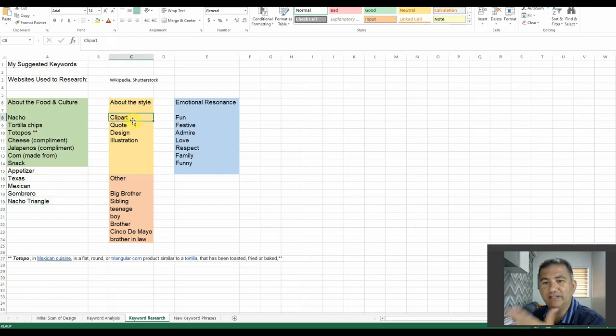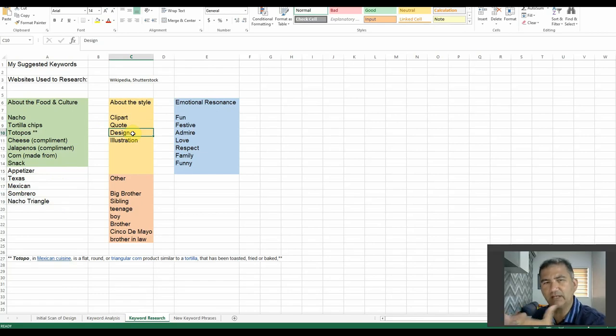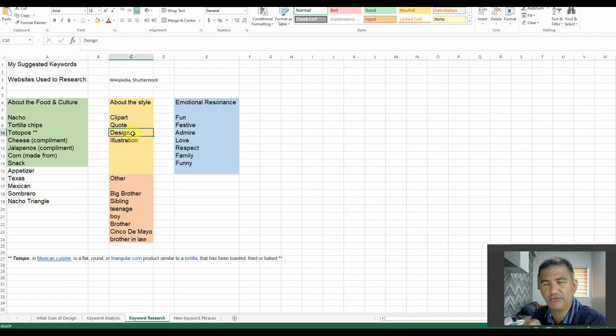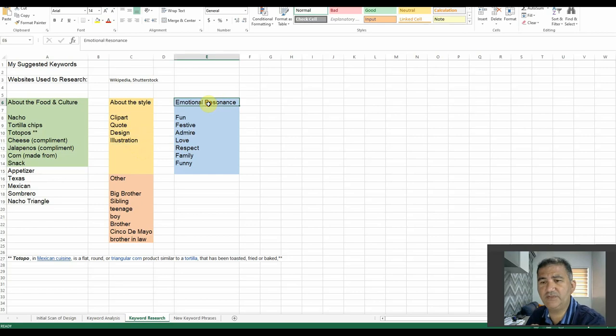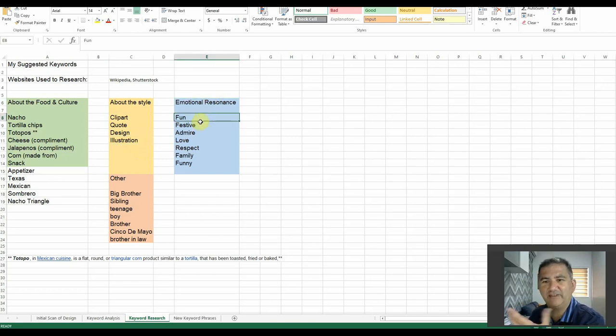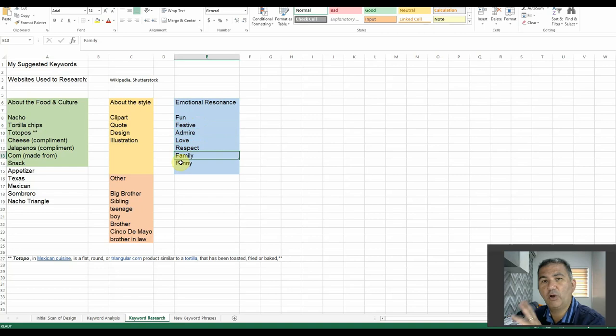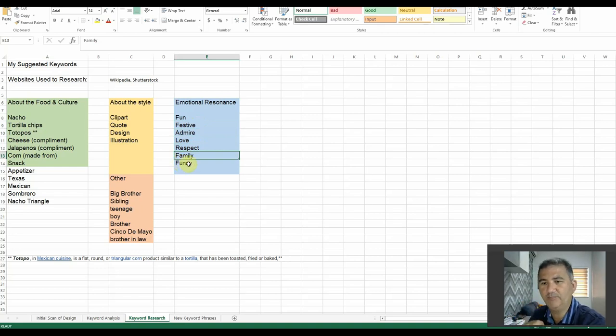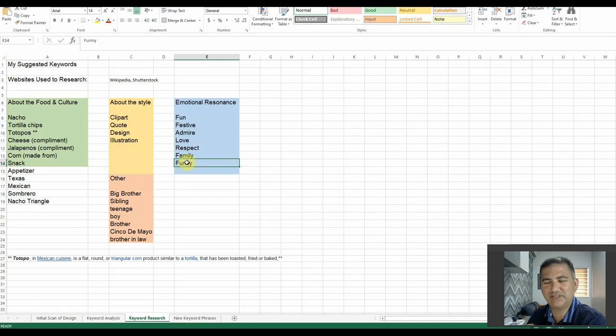About the style, we have a clip art, there's a quote, obviously design, that's very generic, but you might want to put that together with some others to come up with that long term keyword phrase, and obviously, there's an illustration in the form of the sombrero. Now, in terms of the emotional resonance, when I looked at it, it gave me a fun vibe, a festive vibe, admire, love, respect, family, all pertain to the quote about an amazing big brother. And obviously, the design is funny to look at. Not in a negative way, but it's funny to look at, and it's quite pleasing to the eyes, so well done for that.